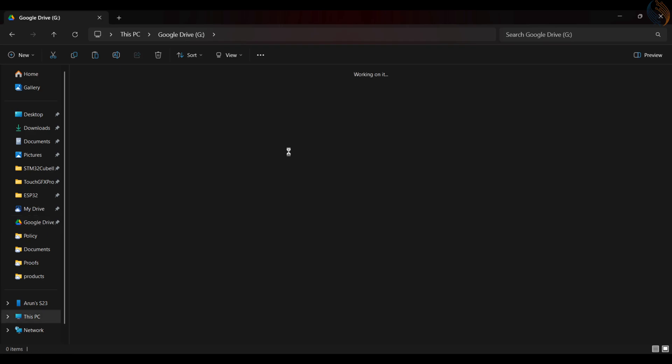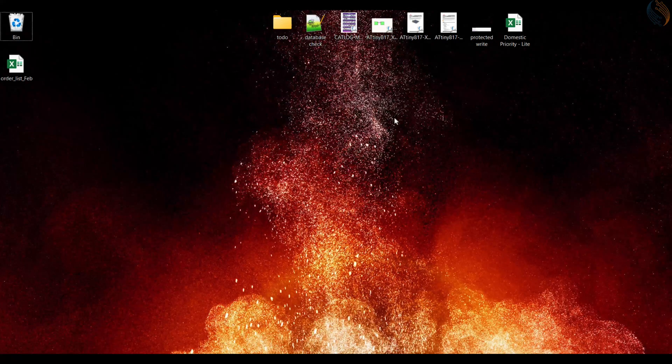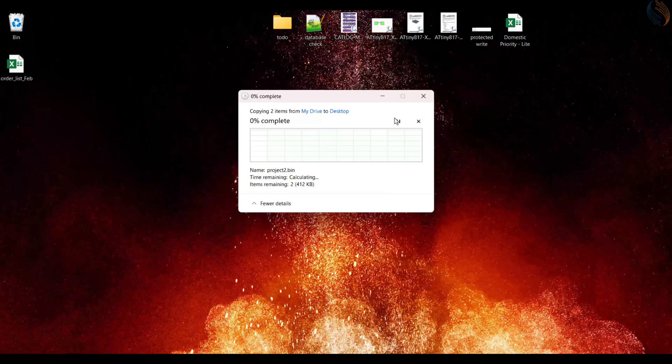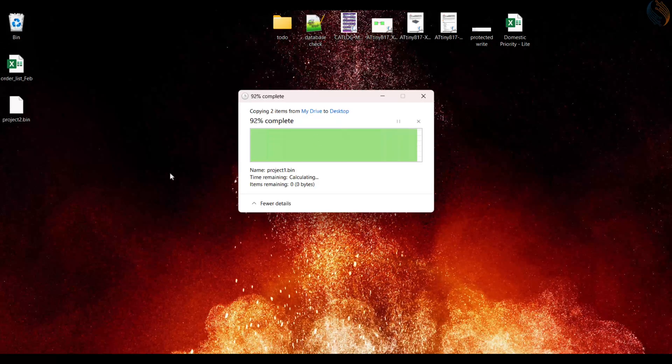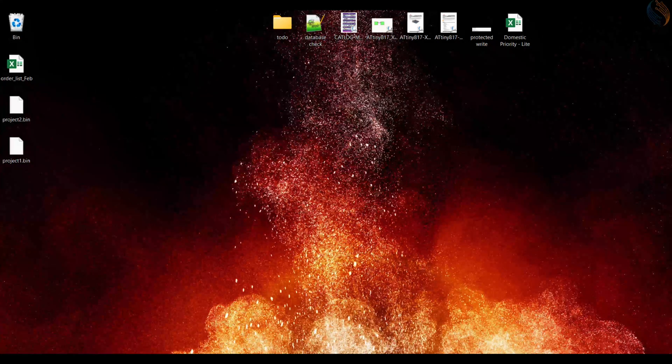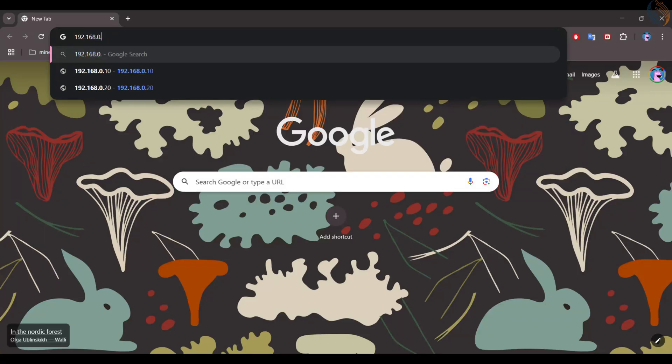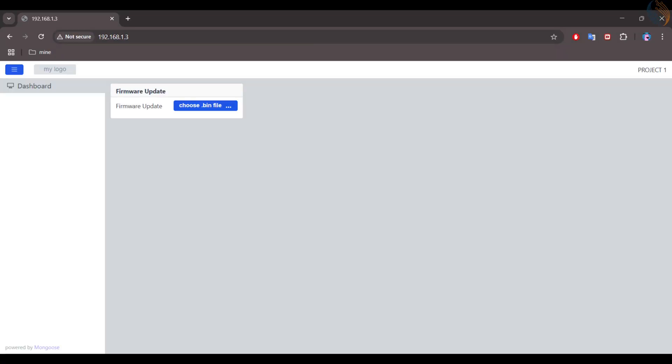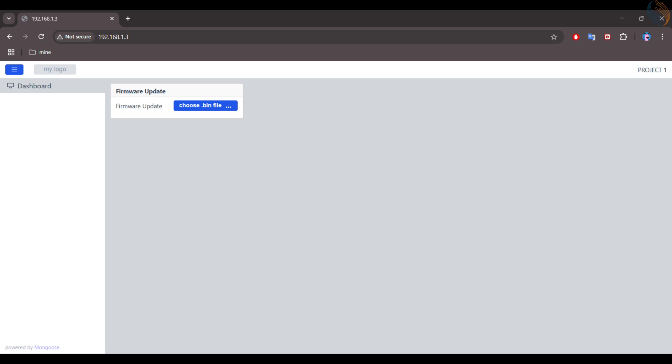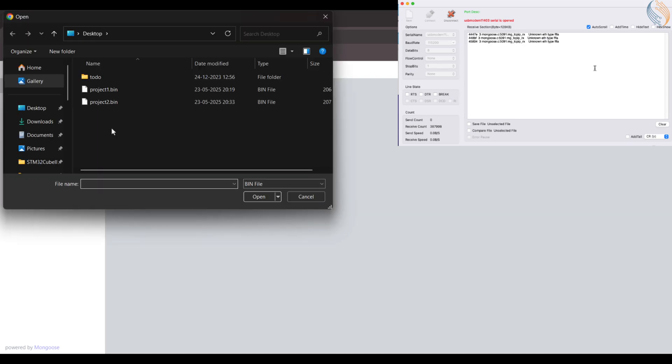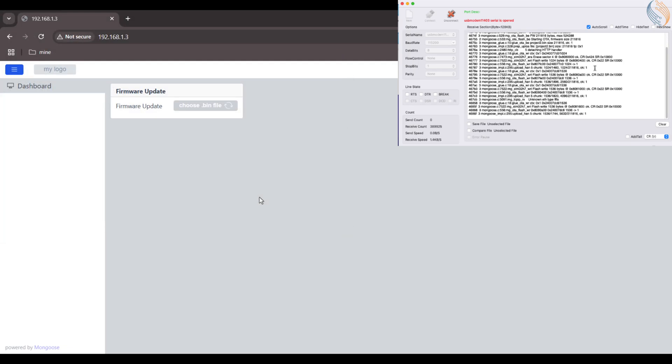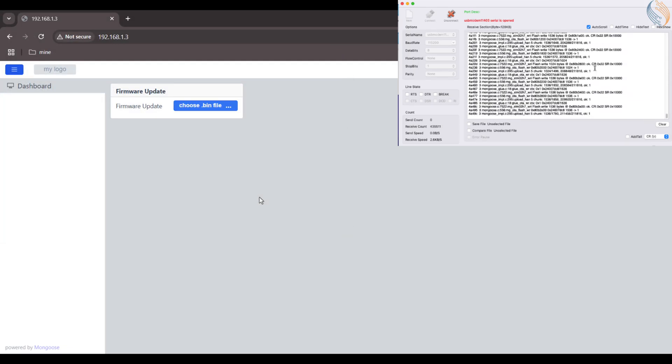All right here I have another computer running Windows OS. Let me first copy the binary files from Google drive to the computer. Now go to the IP address assigned by the DHCP. Project1 is currently running on the board. I am loading the project2 binary file from this computer itself. You can see the logs on the serial terminal, which is fetched from another computer, as the board is connected to it.